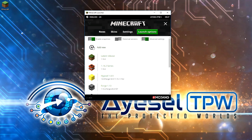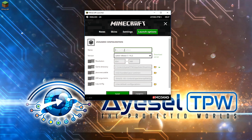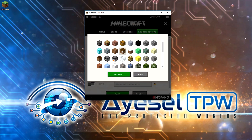Then we're going to click add new. You can call this anything you want — I'm going to call this "Official 1.14.2". I'm also going to change the icon here just to differentiate it; I'm going to put it as a glowstone.